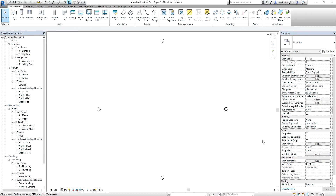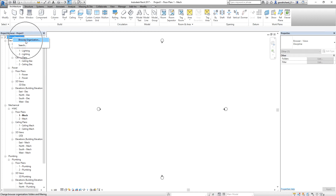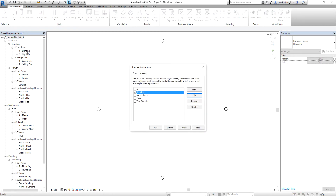After that, I'm going to organize the project browser. To do that, you can right-click on Views and then select Browser Organization. This is how you modify your project browser. You can customize your browser organization.